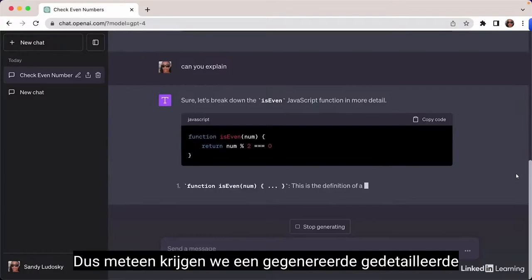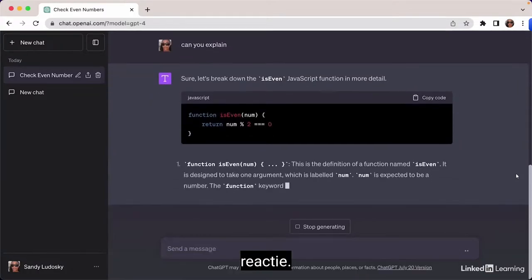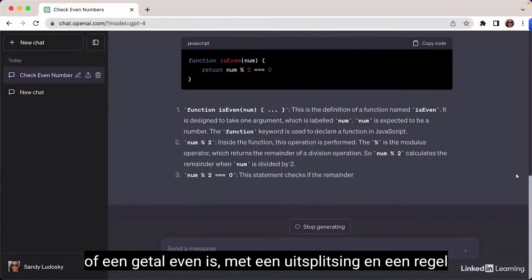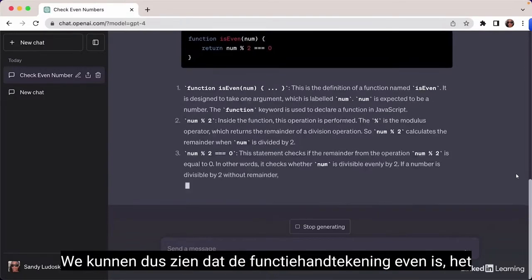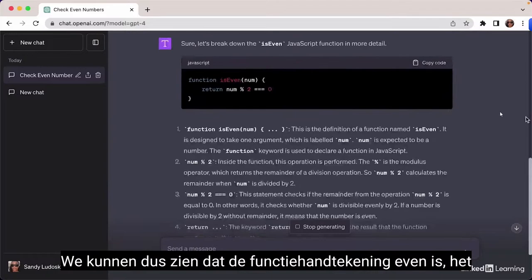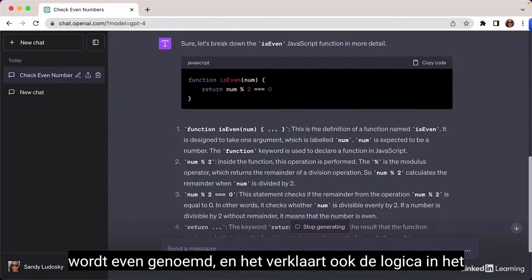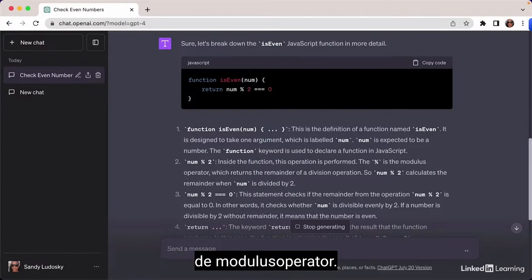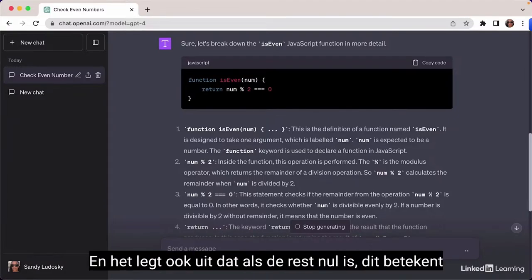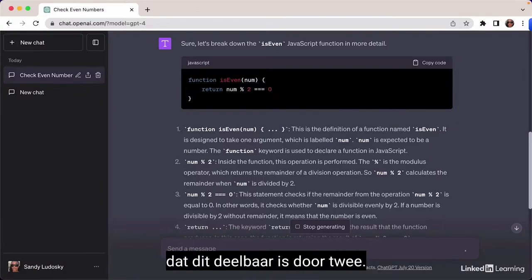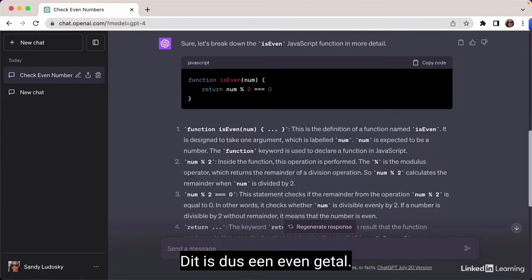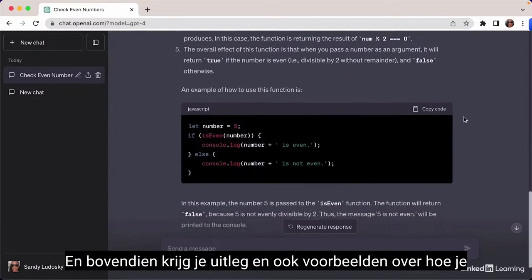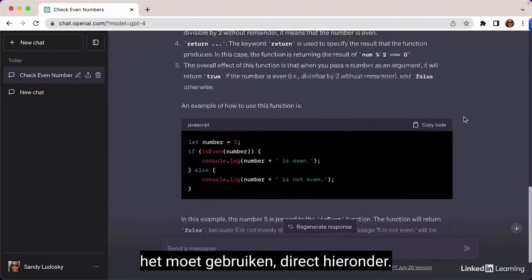We get a detailed response: the function checks if a number is even, with a breakdown and line-by-line explanation. The function signature is named 'even', and it explains the logic — calculating the remainder of a number with the modulus operator. If the remainder is zero, the number is divisible by two and is even; otherwise it's odd. You also get examples of how to use it.